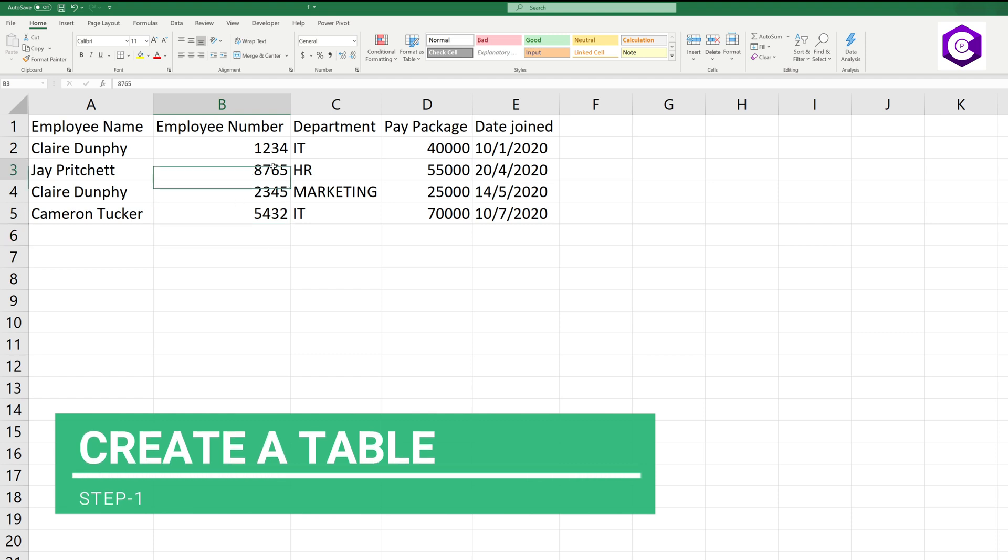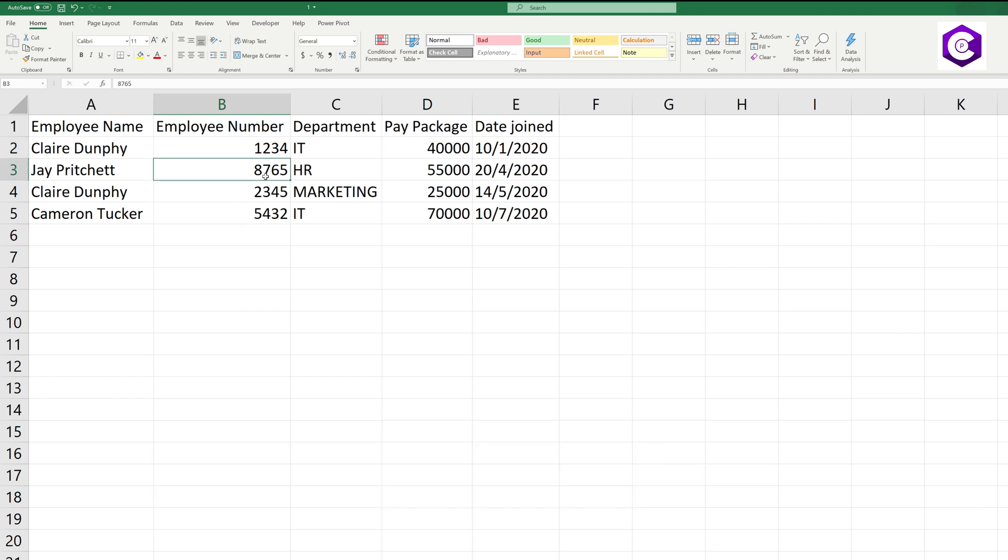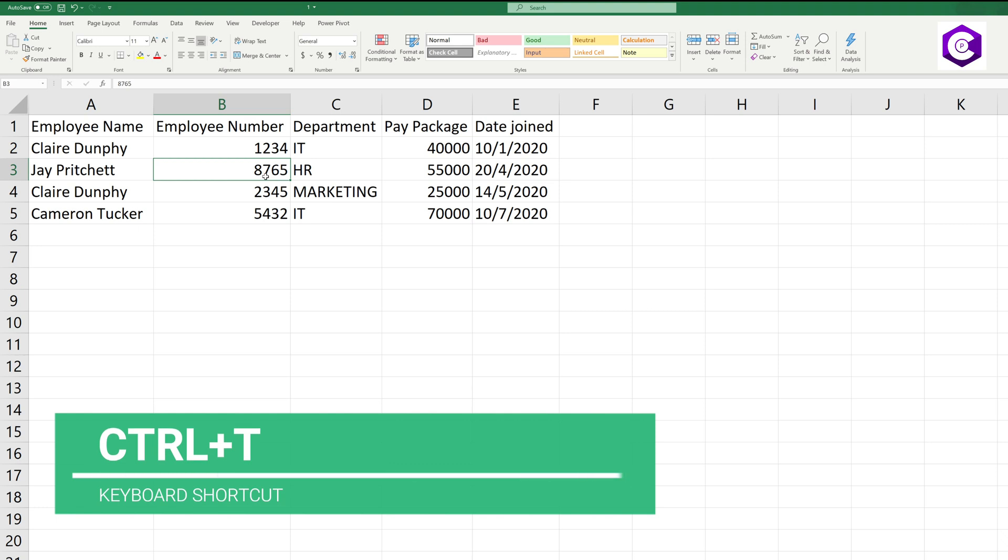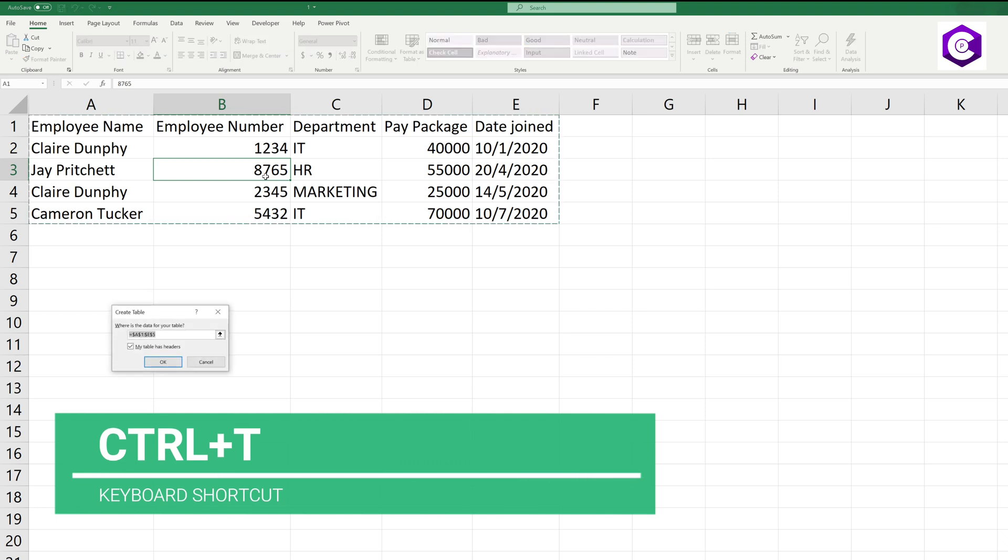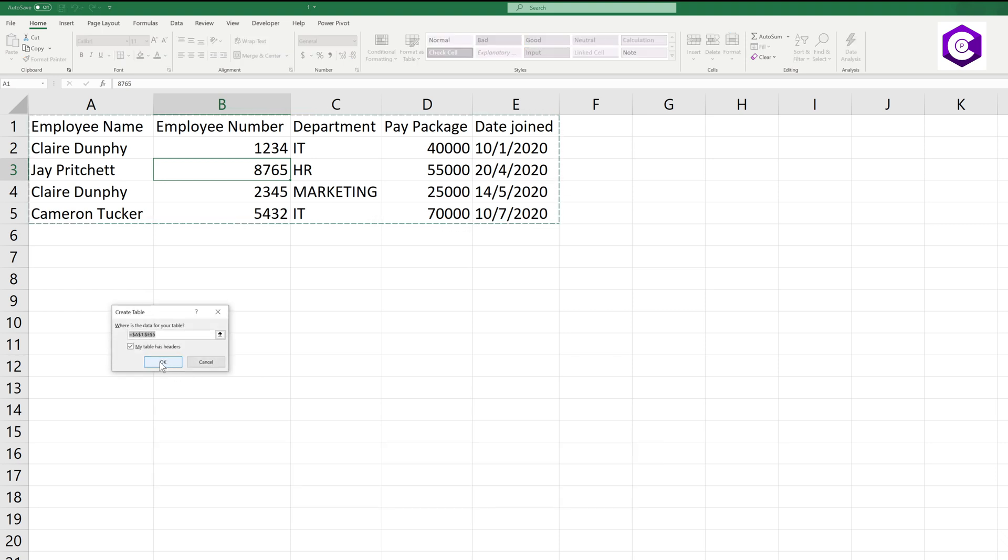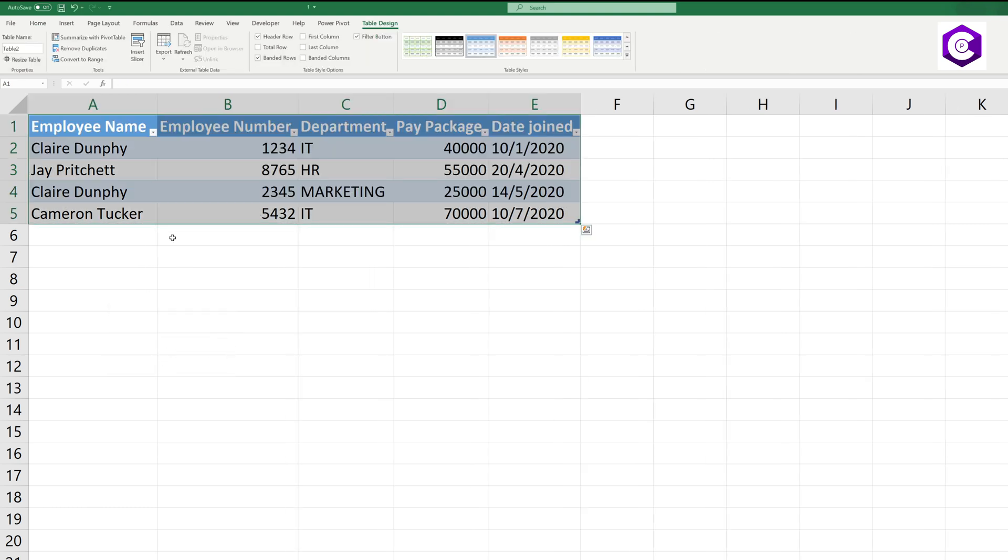So I have the data here with me, so I want to create a table for this. There is a very simple shortcut for that. Press Ctrl plus T on your keyboard and it will automatically prompt you. Click OK and it will automatically create a table for you.